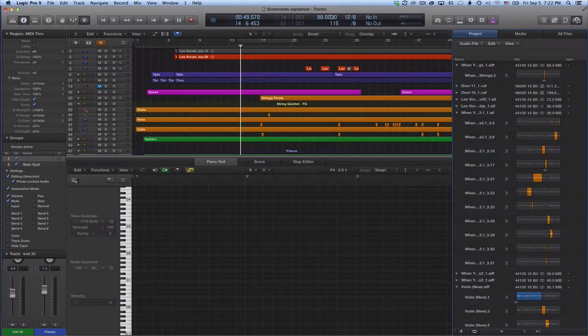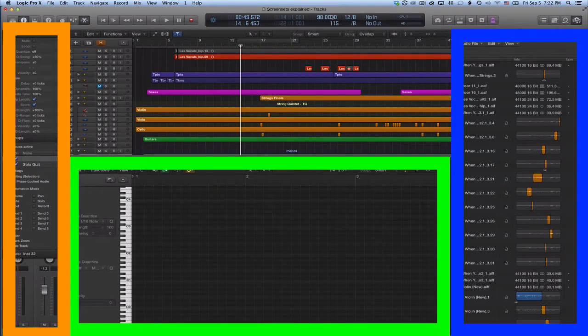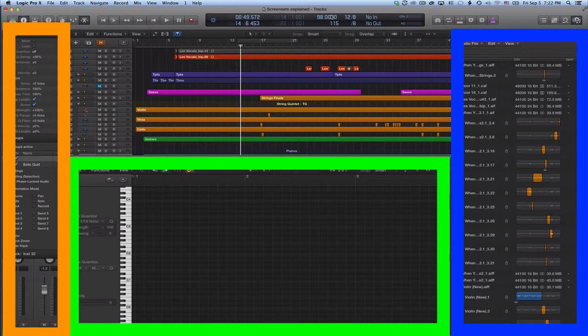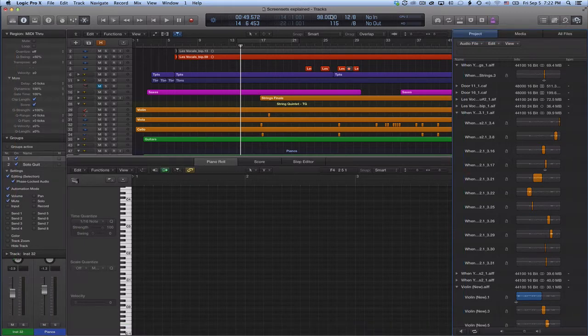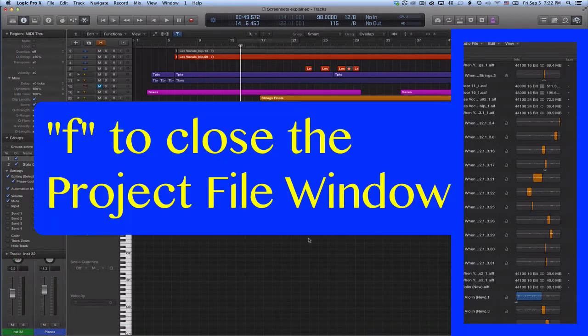First we need to close all those edit windows and inspectors I don't want to see in my screen set 1. Let's use those handy key commands that we all love so much.